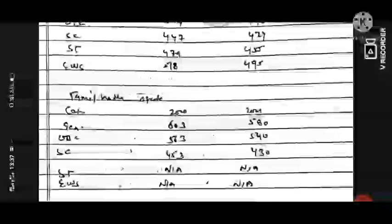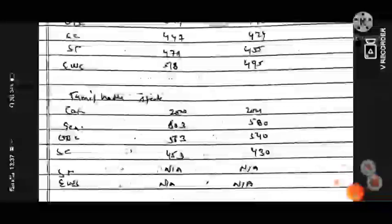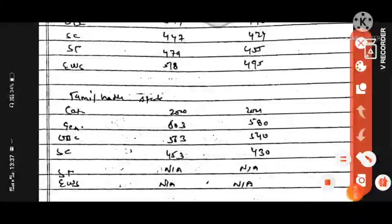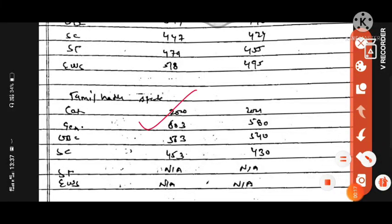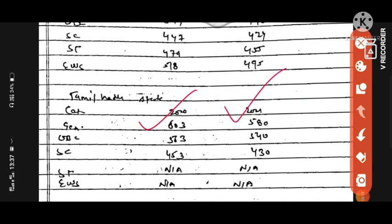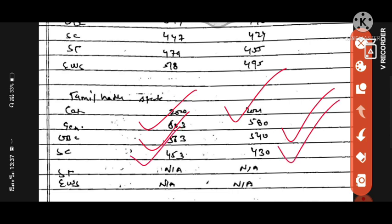Next state is Tamil Nadu. General category in 2020 was 603, in 2021 expected 580. OBC category was 563 in 2020, 2021 expected 540. SC category in 2020 was 515, 2021 will be expected 430 cutoff. ST and EWS have no data.